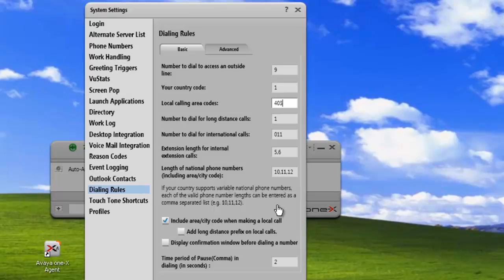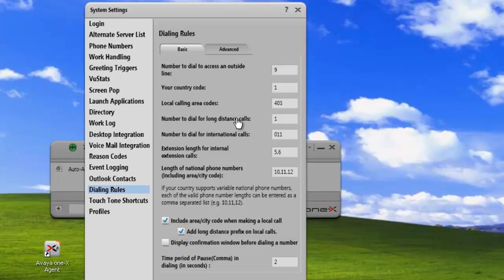If we wanted to also add the long distance prefix to the local calls, we could check that here. That would insert our number to dial for long distance calls right here. In this case, it would insert a 1.